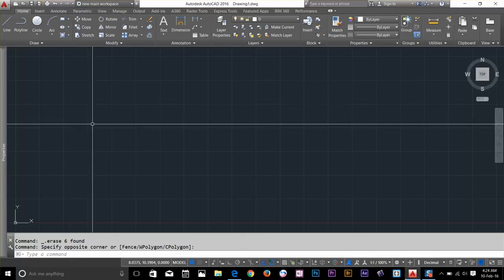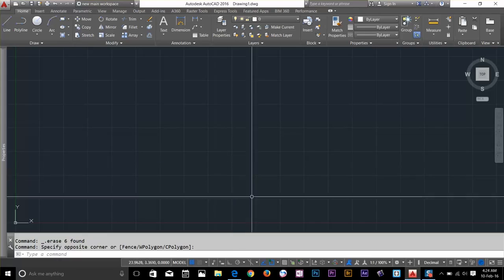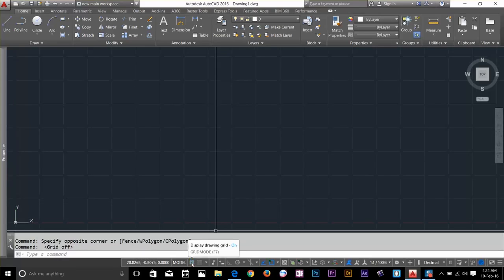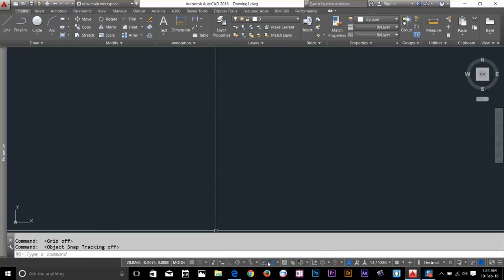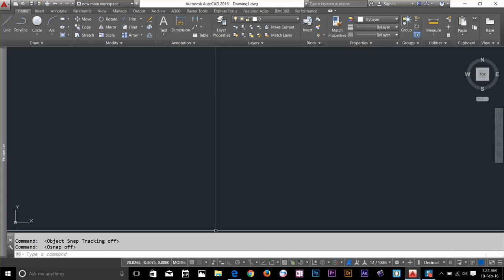Before we begin I'm going to make sure that we toggle off anything on the status bar. So toggle off display grid, toggle off your snapping reference, toggle off your 2D reference points. Pretty much everything you need to turn off except this icon. What it is basically is a hardware acceleration. So if you turn it off your AutoCAD will not work properly, it will lag a little bit. So I would just recommend that you keep it on.